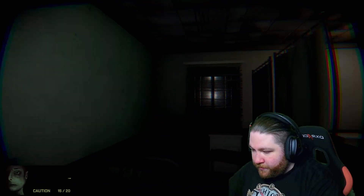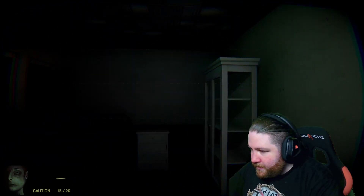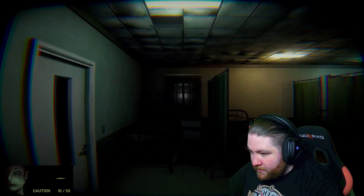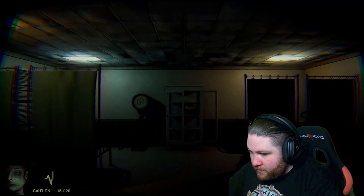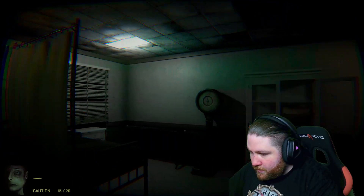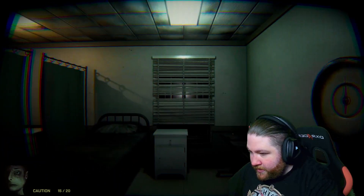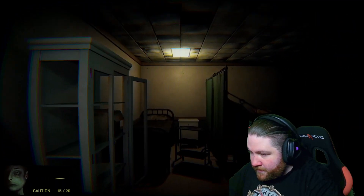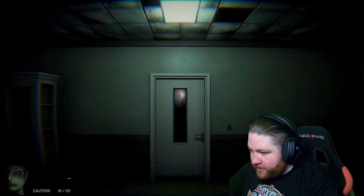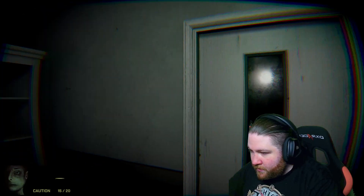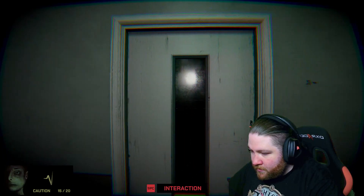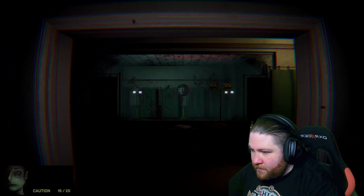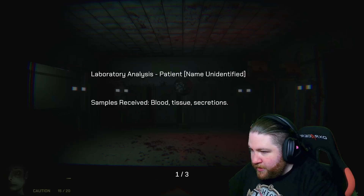Okay, so before we go through the door, let's check everywhere. Can we do anything with the scale here? It doesn't look like we can do much else. We do have a scalpel. Big old ball there.